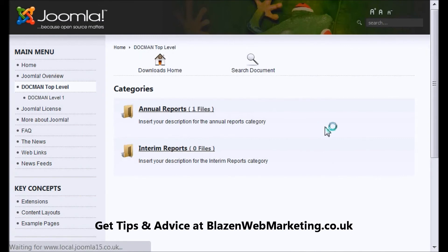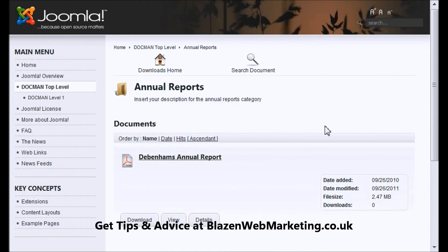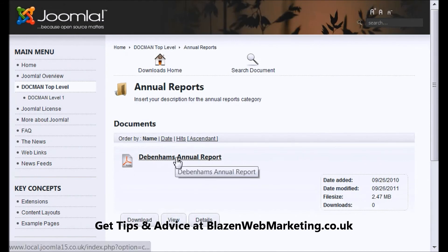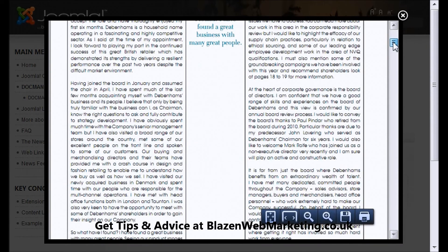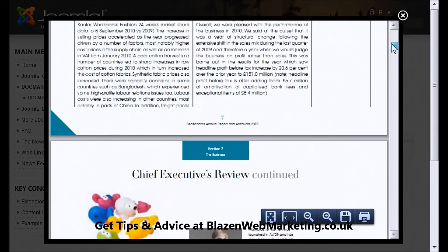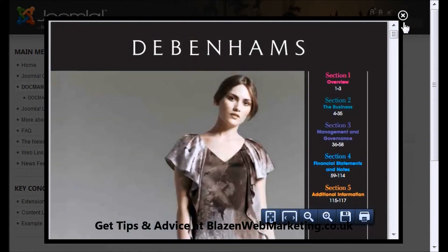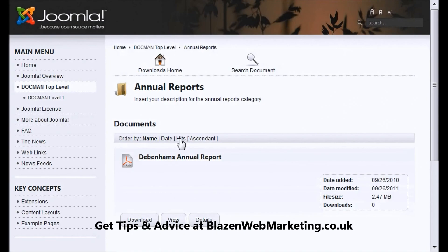Click on the category — here it is, Debenhams Annual Reports — and then we can click View or Download. Click on View and there we go, we've got the annual report, really nice and easy to view. Then we can also click on Download.